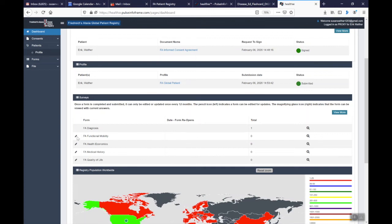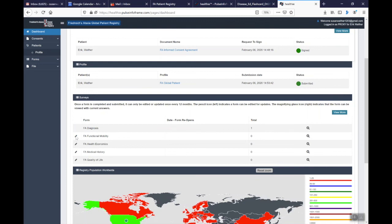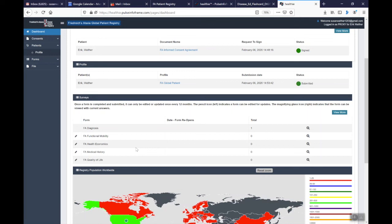So you'll see on the left hand side, I've completed the FA diagnosis for this patient. I can view it by looking at the viewing glass. If I have a pencil icon, it means that that form can be edited and can be opened, filled out, and submitted. So just to remind you, no form can be partially filled out. Once you open a form, you do need to complete it.